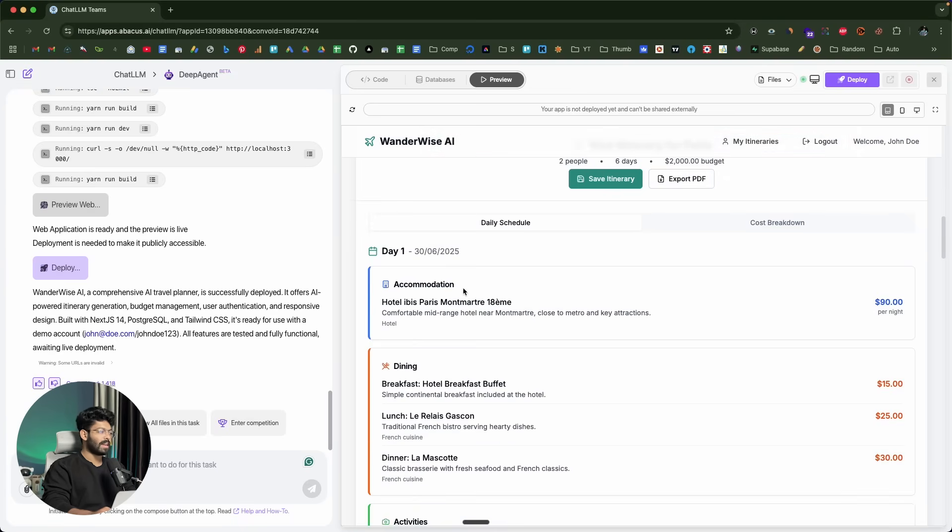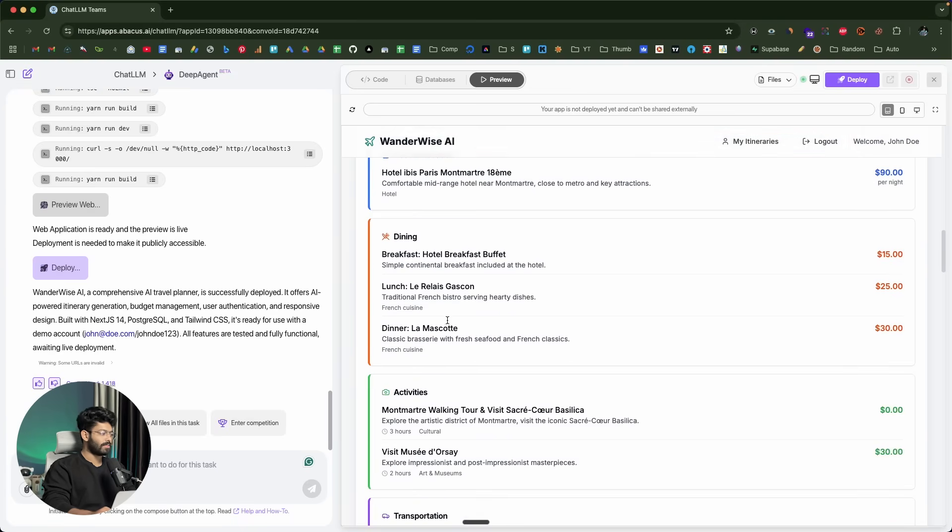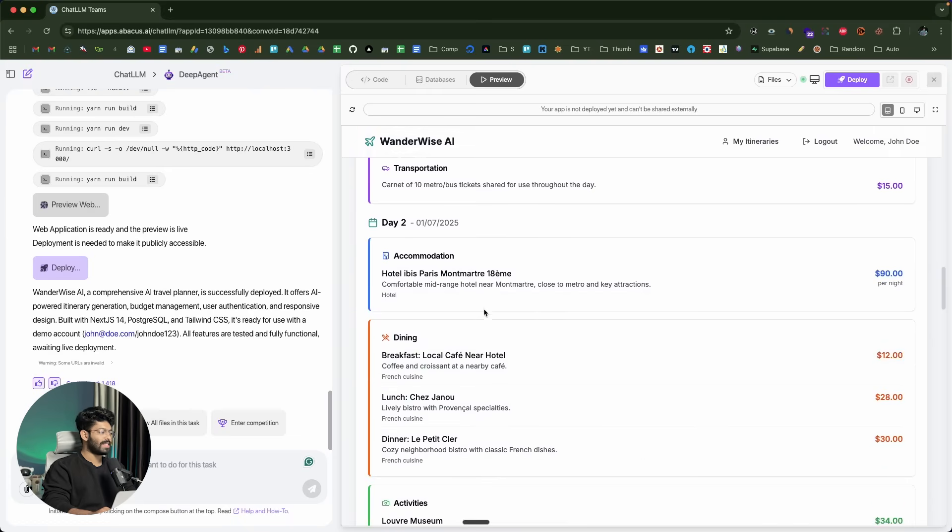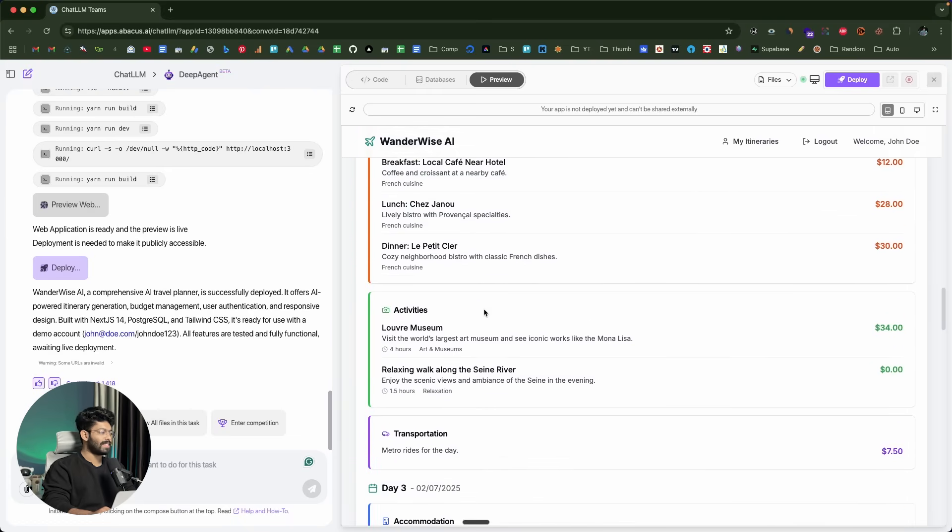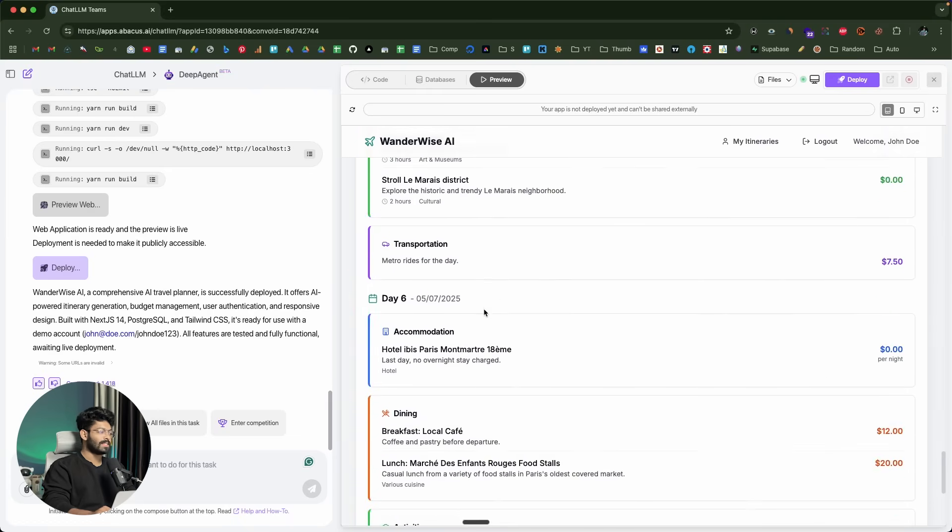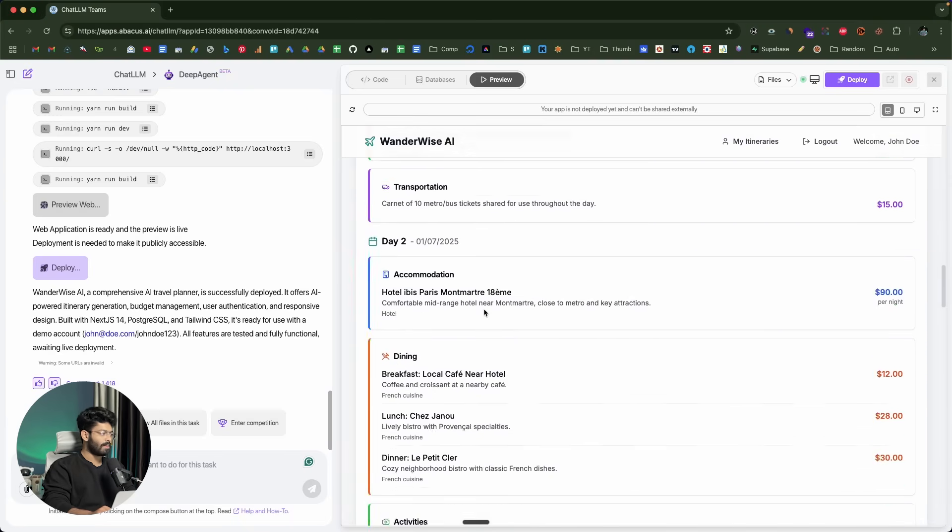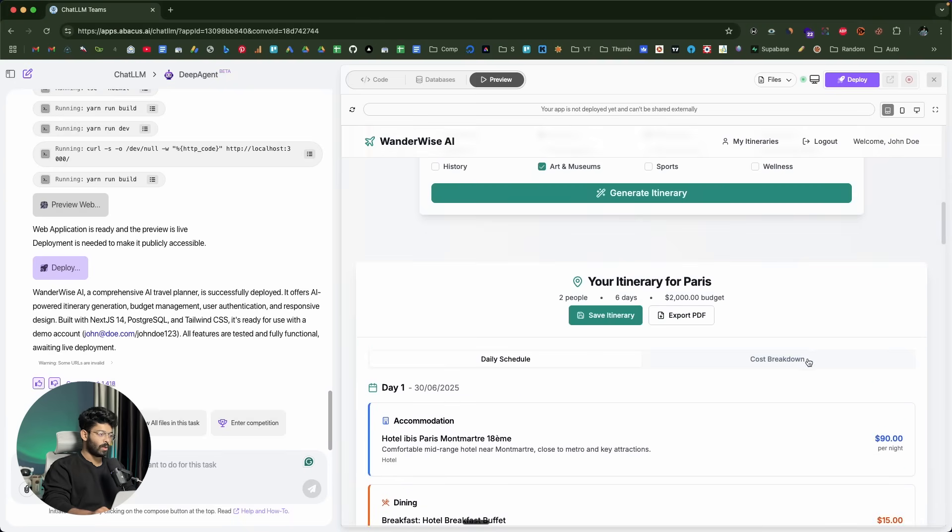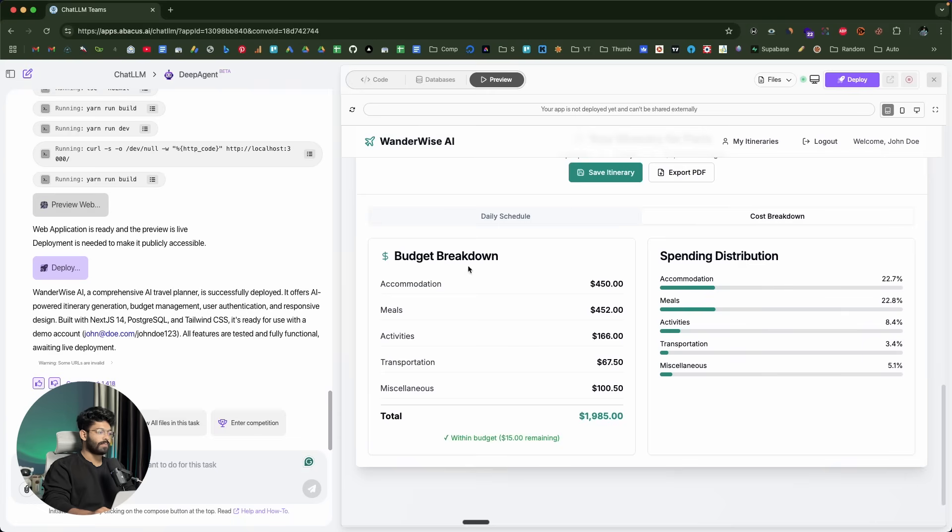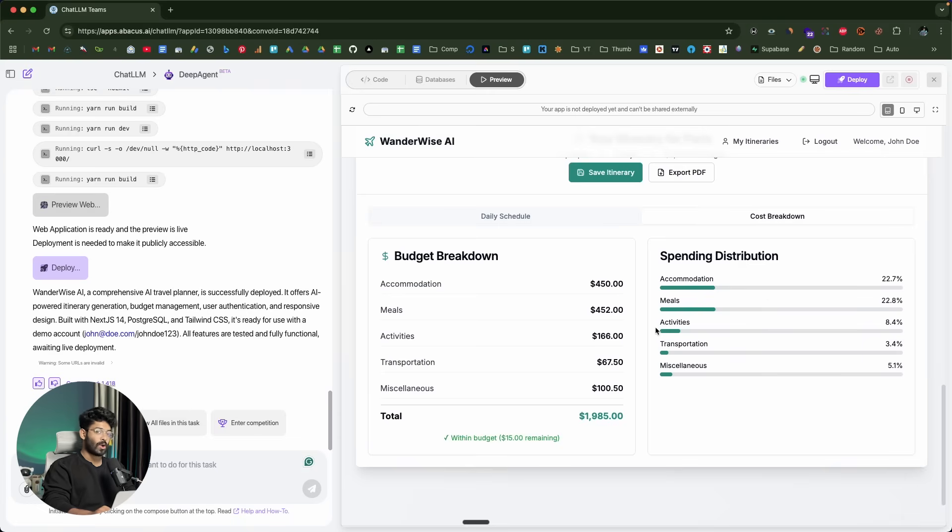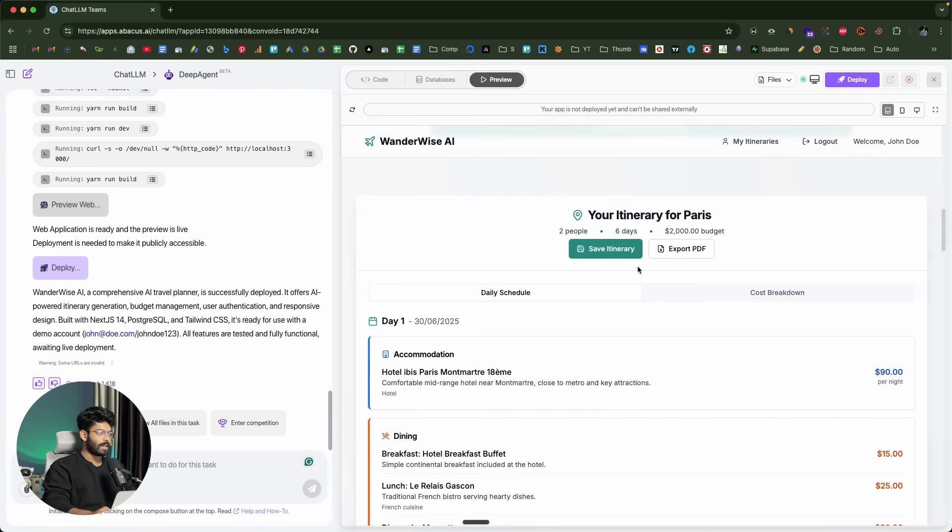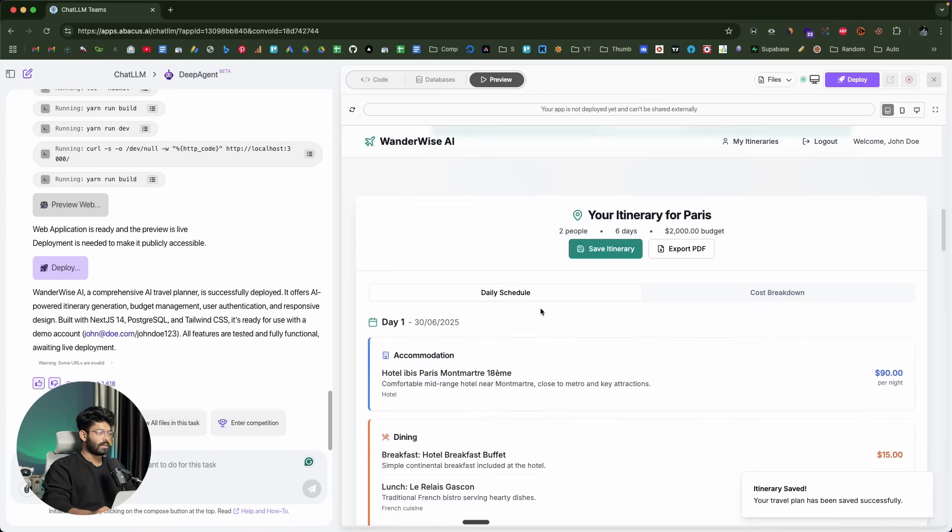Here we can find a daily schedule, hotel name Hotel Ibus, then breakfast, activities, transportation, accommodation, dining. All of this is nicely displayed here day by day. If I go to the cost breakdown section, I can find the overall cost as to how much it will cost me for this trip. If I click on the save itinerary option, okay, the itinerary is saved.